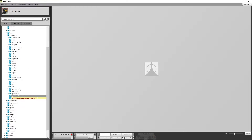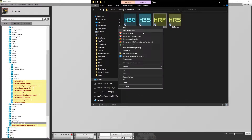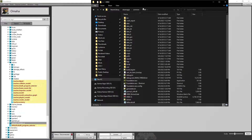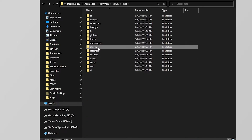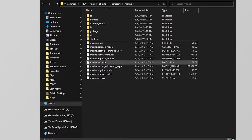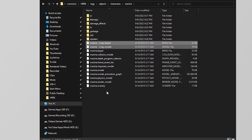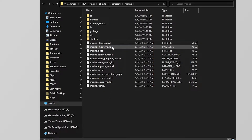The first thing we're going to do is go into Objects and find our characters. As you can see, there is a lot of stuff in here that we can mess with, from Ambient Life all the way down to Spartan AI. For example, if we want to mess with a marine, we can press on this marine drop-down menu. Before we do anything, you want to open the HREK folder, go into Tags, Objects, and in here go to Characters.